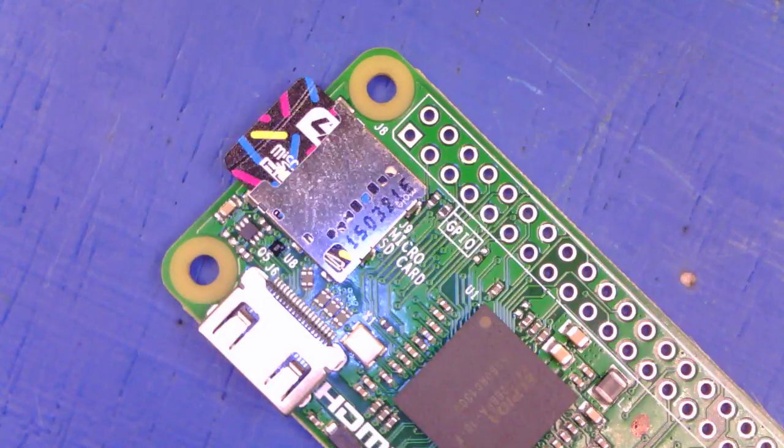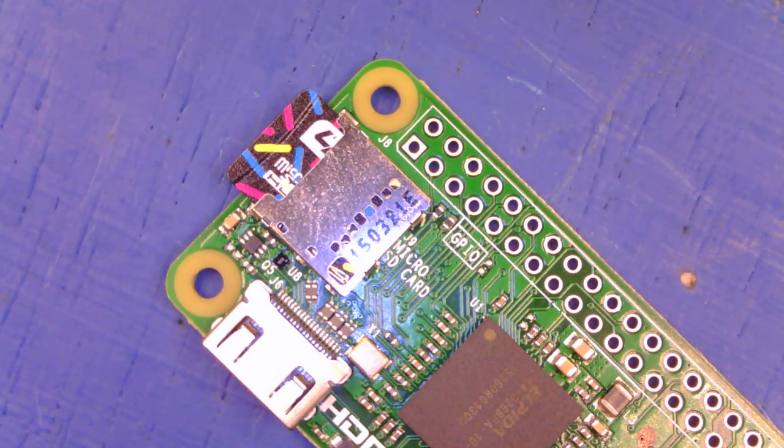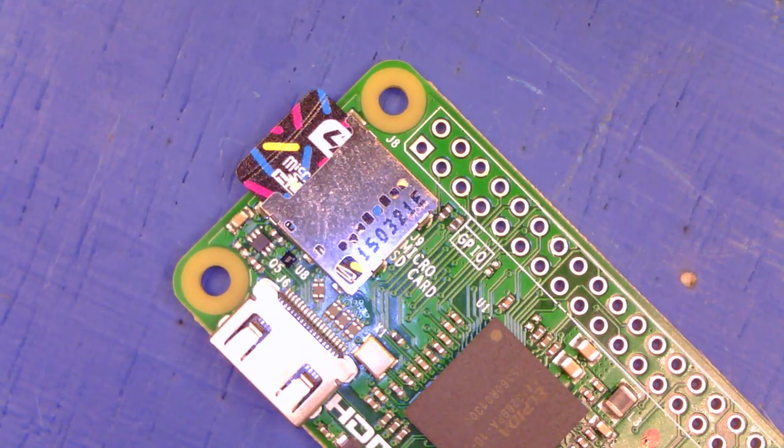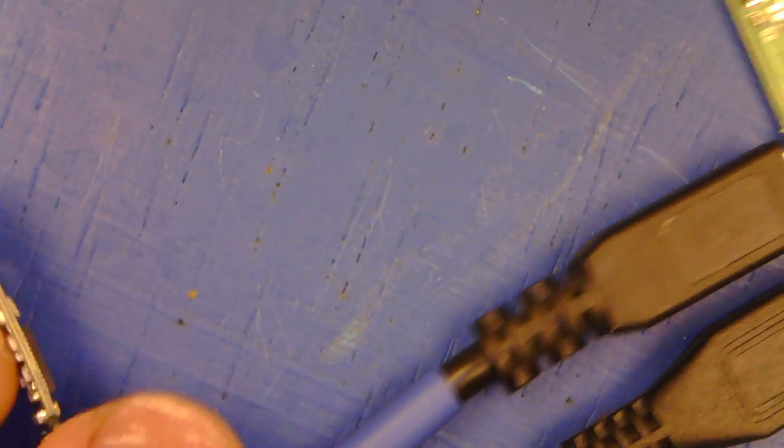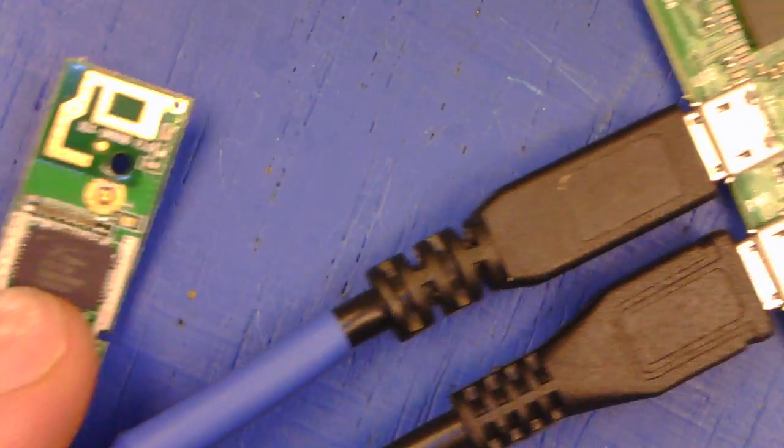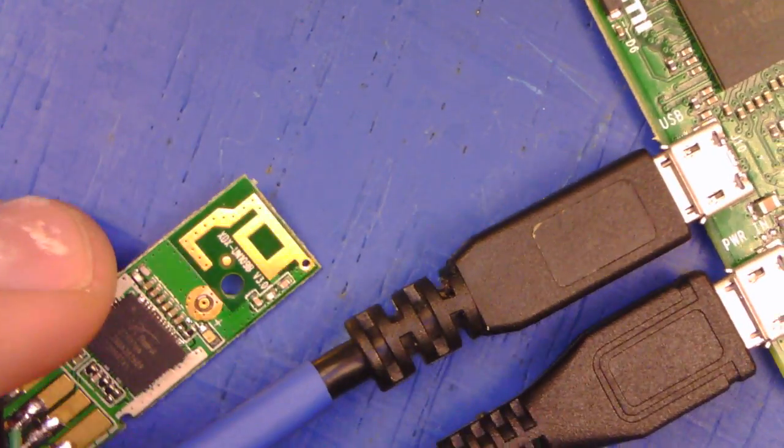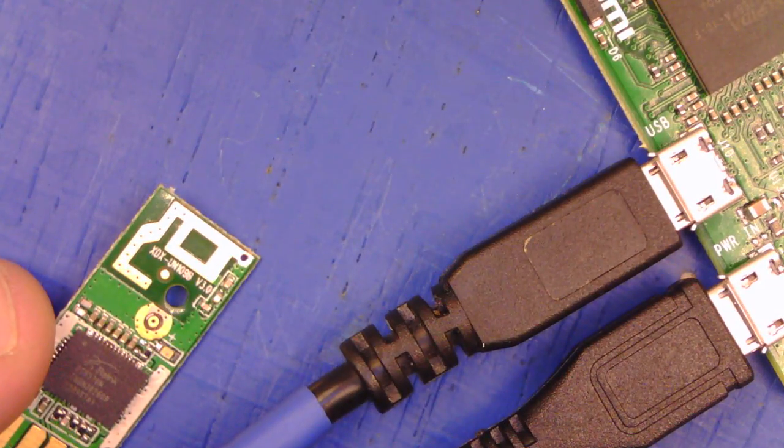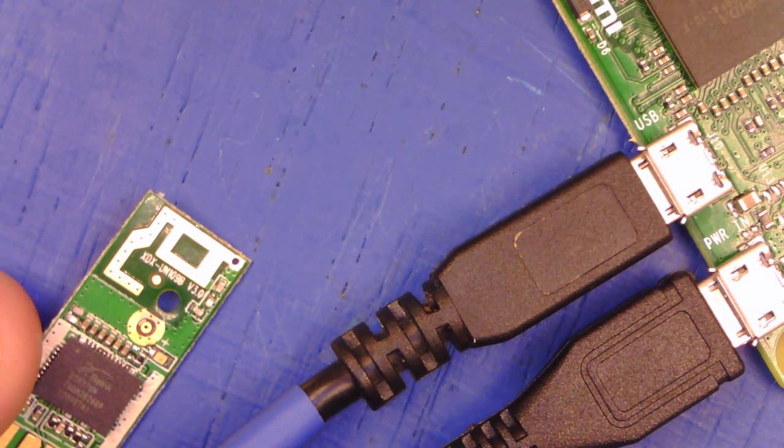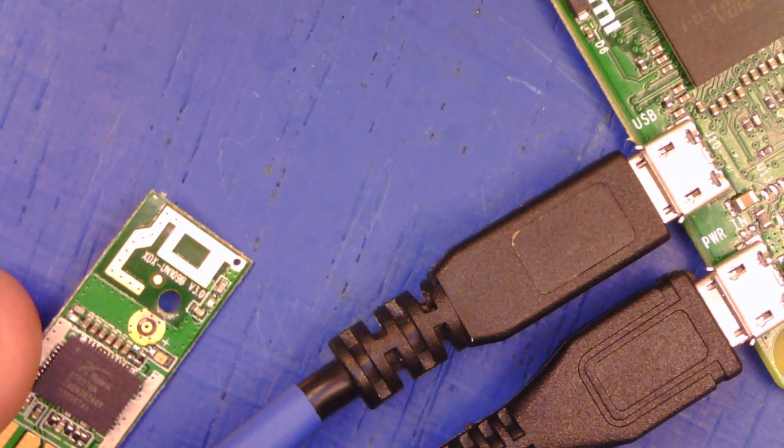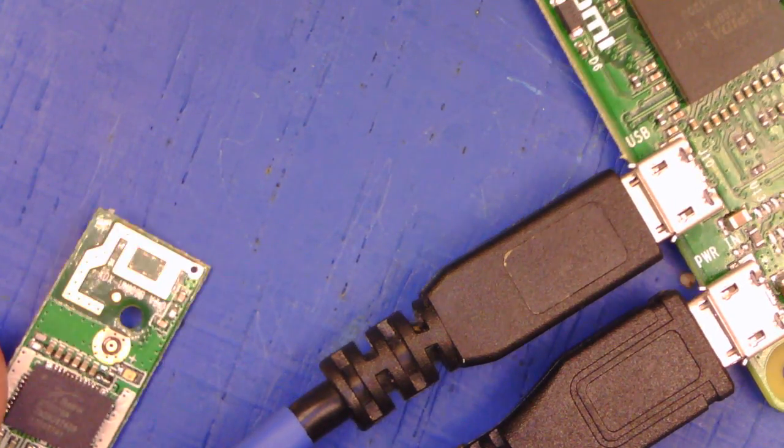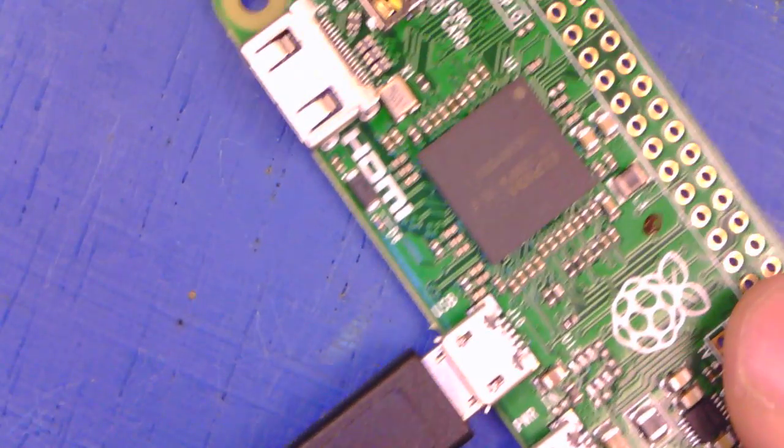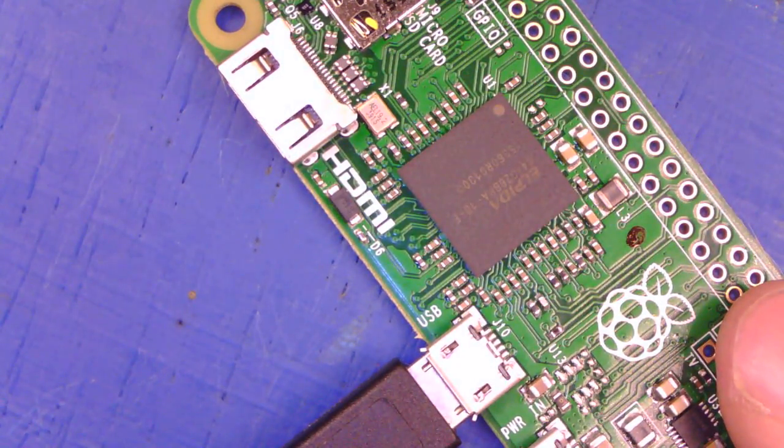Plug the micro SD into the Raspberry Pi Zero, and then plug in your Wi-Fi adapter like so into the Raspberry Pi Zero. And now you've got network connectivity on your Raspberry Pi Zero.